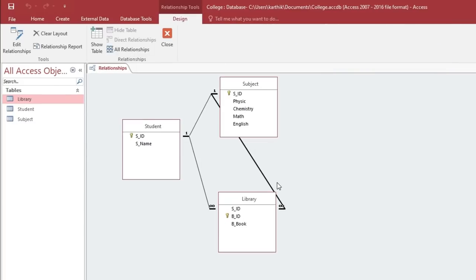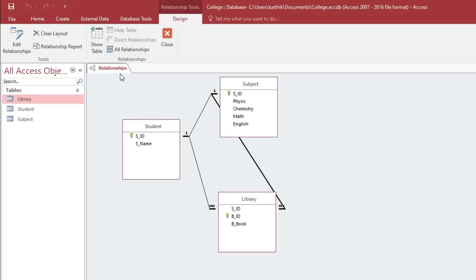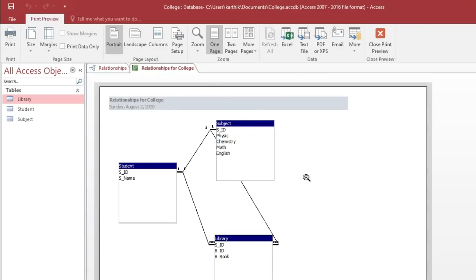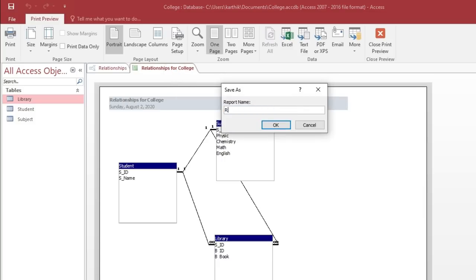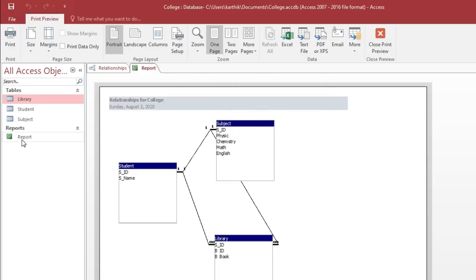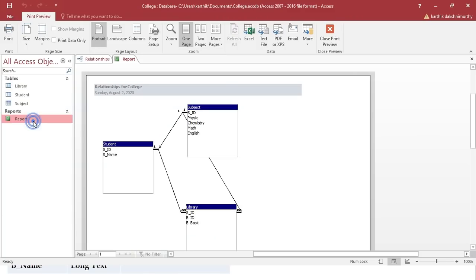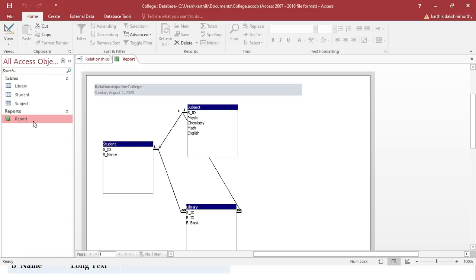Now we want to save the relationship. Just right-click on the top and save. To generate a relationship report, click the Relationship Report icon, which will generate the report. Right-click on top, save, and give it a name such as 'report', then click OK. You have now created a relationship report. This is how you create one-to-one and one-to-many relationships between three tables.